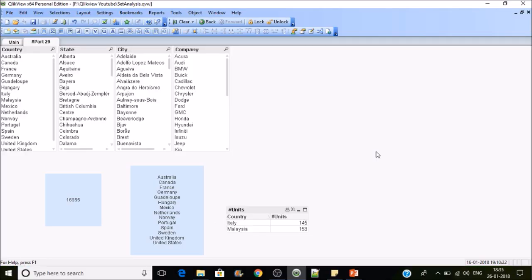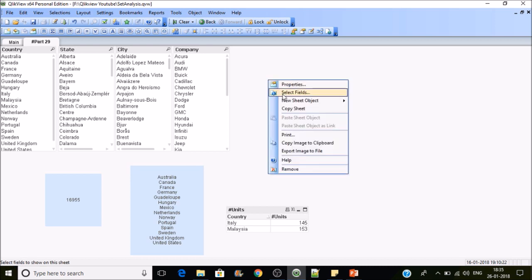The function names are self-explanatory. P is referred to as Possible and E is for Excluding. Let's see how these functions work in QlikView real time. I'll be creating a chart of type straight table.